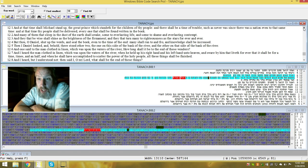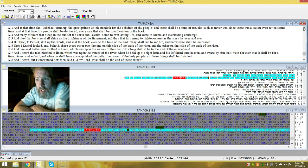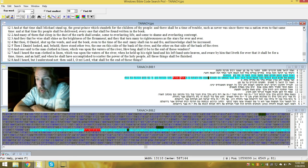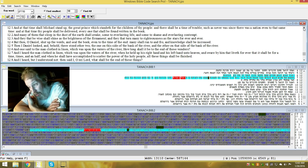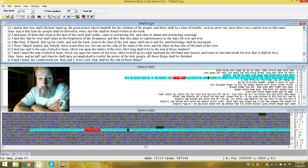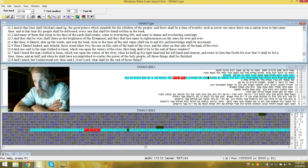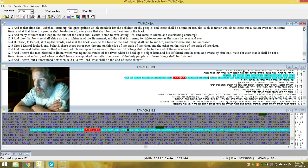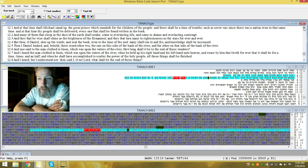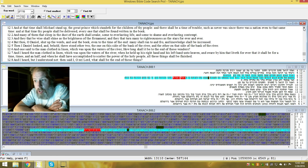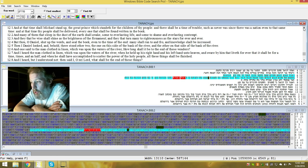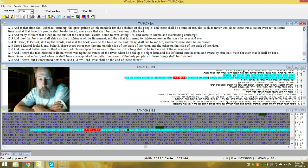But thou, Daniel, shut up the words and seal the book. Even to the time of end, which is where you are now, many shall run to and fro, and knowledge shall be increased. And if you didn't know, we came out of the dark ages pretty much about 150 years ago. So when we're talking about the time of Daniel, we're not just talking about the last 20 years, the last 40 years. We're actually talking about roughly the last 190 years since the dawn of what was called the Industrial Revolution.